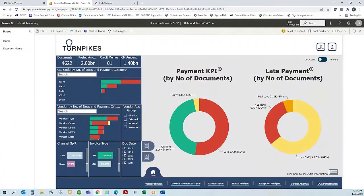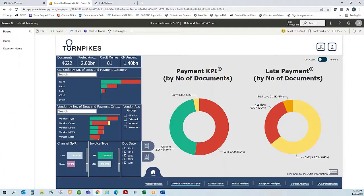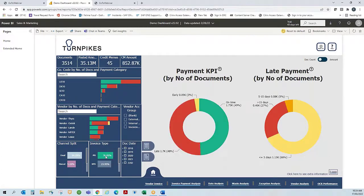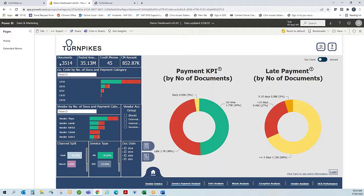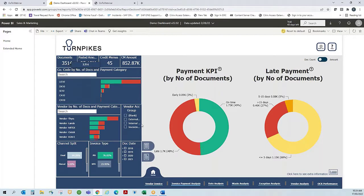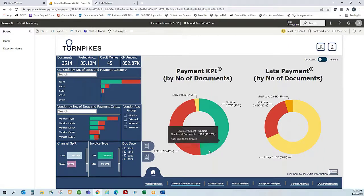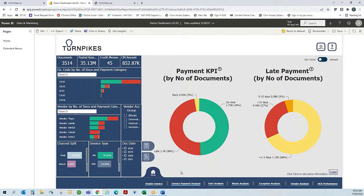Now let's look at the use case to consider the performance of PO versus non-PO with respect to the payment cycle. I select my PO invoice as my filter, and you can see that it's adjusted to 3,514 documents. 49% were paid on time, 48% were paid late, and of the late payments, 27% are over 15 days.